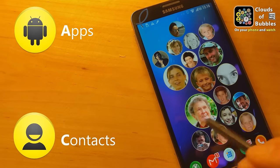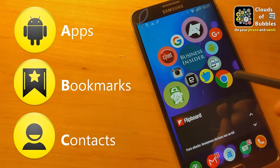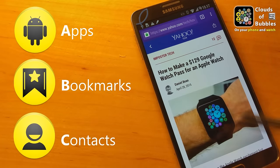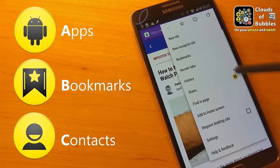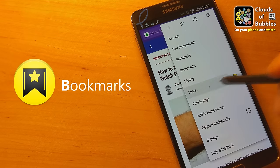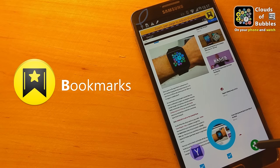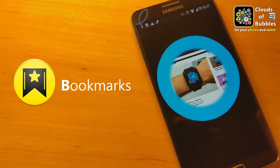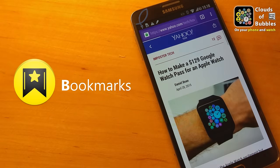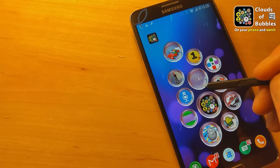In the pro version of the app, you can place an unlimited number of bubble clouds, including bookmark and contact clouds too. Bookmark bubble clouds are special because you can add bubbles by sharing them from your favorite web browser — please watch my separate video on this.